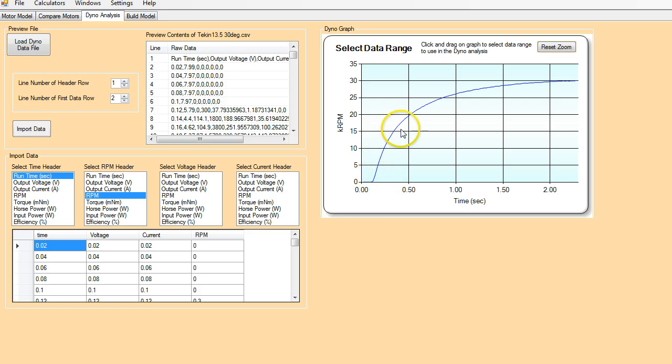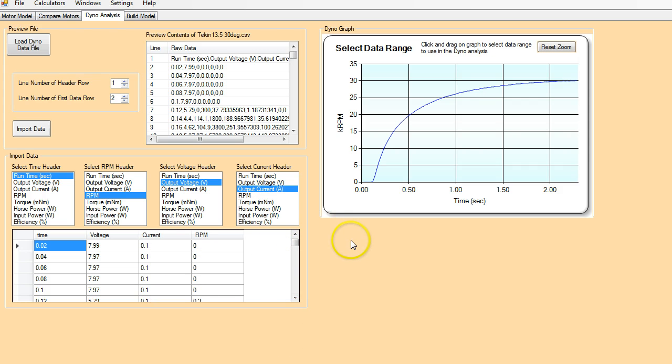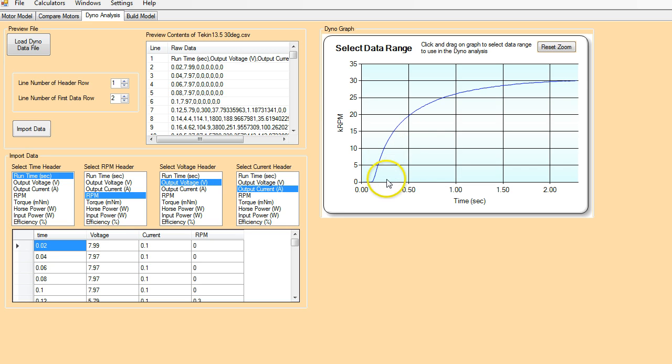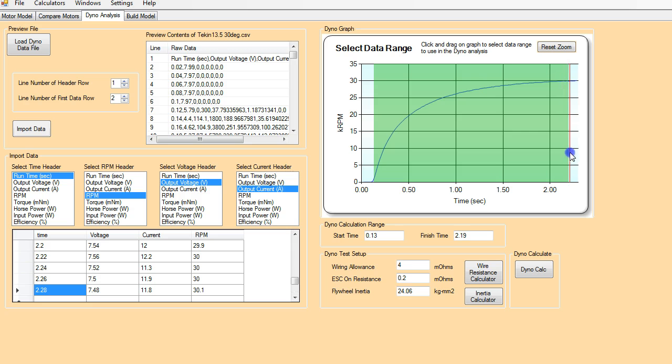So this is the actual acceleration of the flywheel that we just tested, that we just ran. And also we need to know the voltage and the current. So once we've selected all those, the next thing we need to do is select the range of data that we want to use to calculate the performance of the motor.